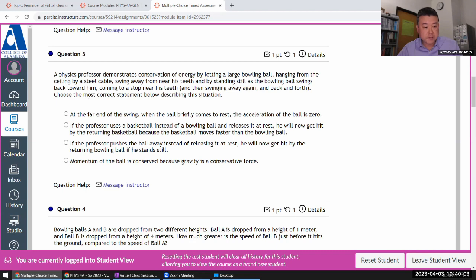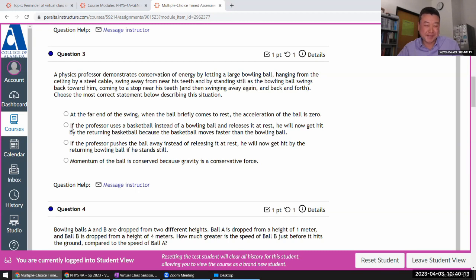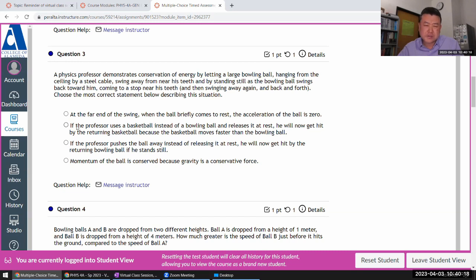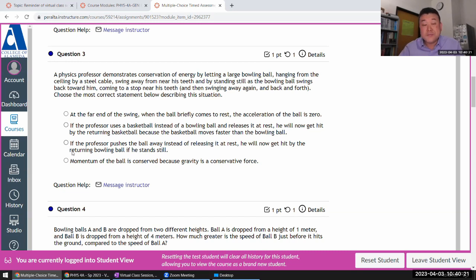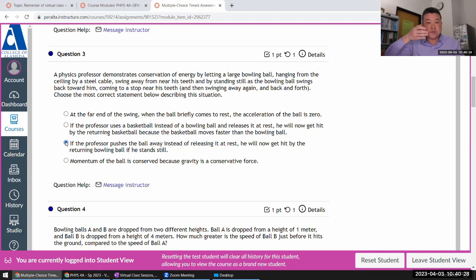At the far end of the swing, that's not true - it is actually accelerating. It's a kinematics question. Basketball, volleyball - the mass of the thing doesn't actually matter if you recall from similar setups; mass cancels out. He pushes the ball away. He'll not get hit because as it comes back it'll have kinetic energy so it can't go up farther.